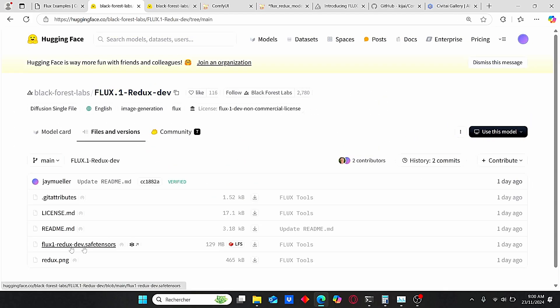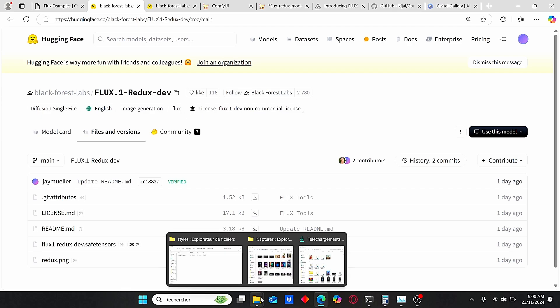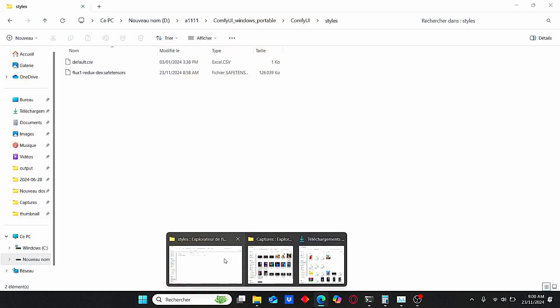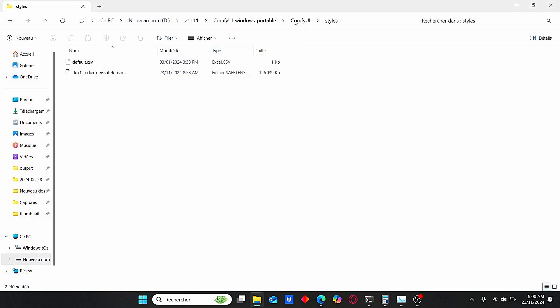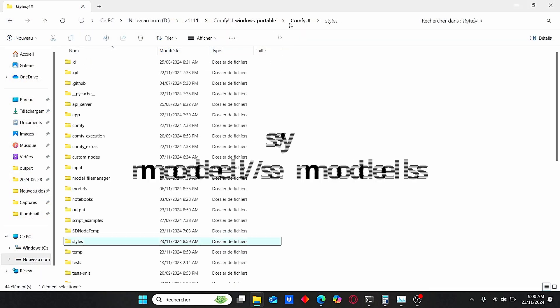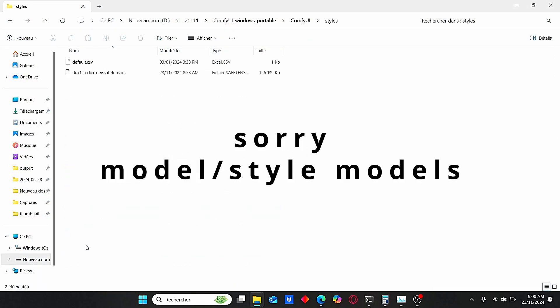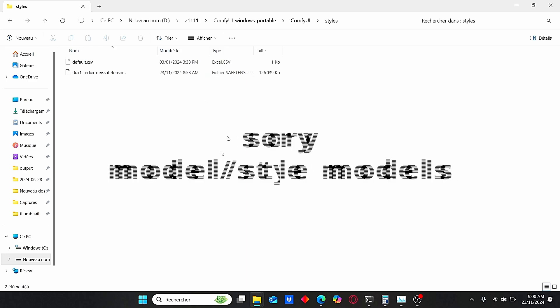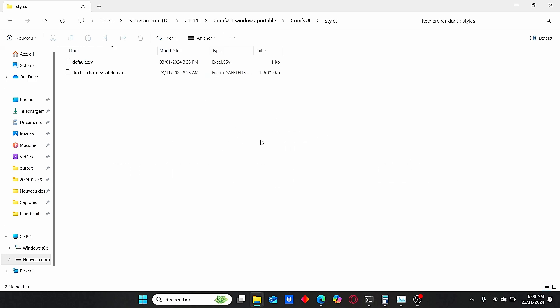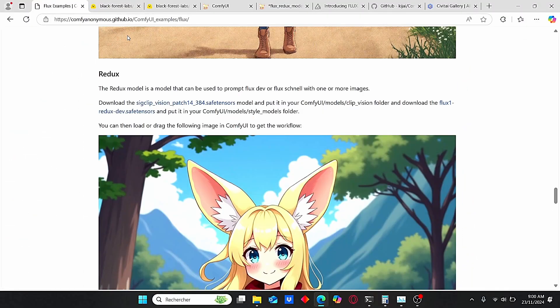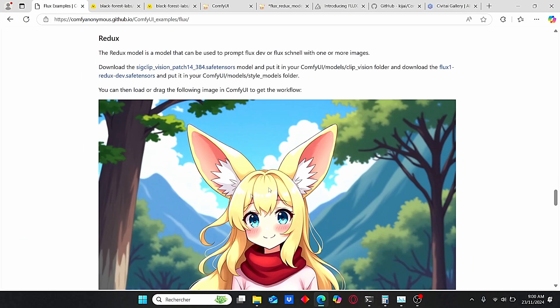It is here, named Flux1 Redux, and it is not weighted too much. Once it is completed, make sure to go to ComfyUI root folder, then search for Styles. It should be visible to you once you update your ComfyUI. Make sure to copy your file here.